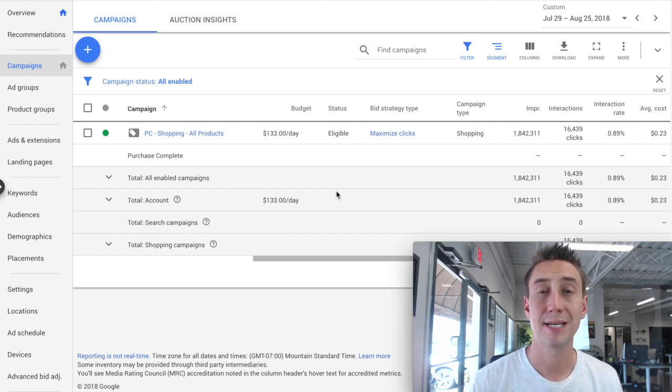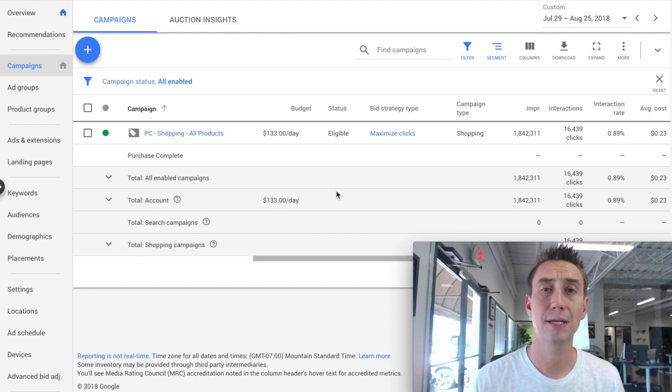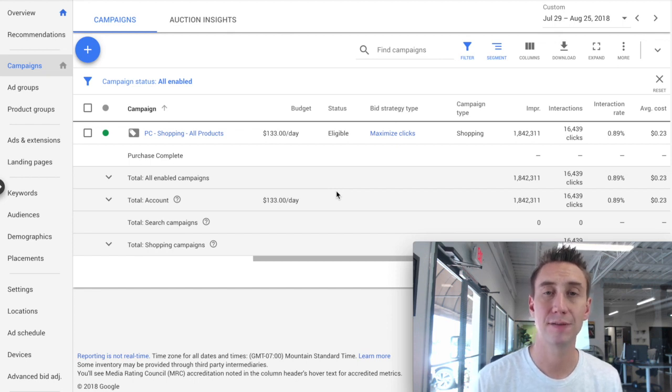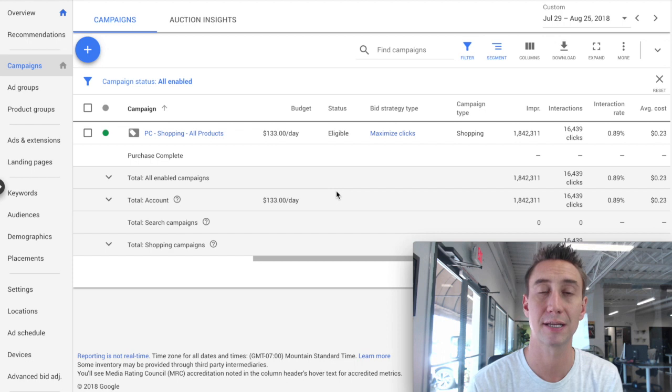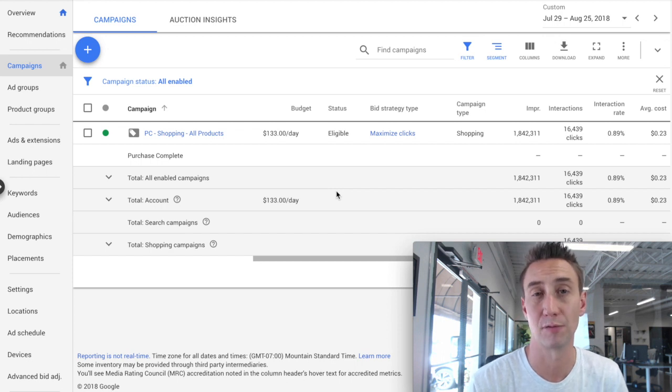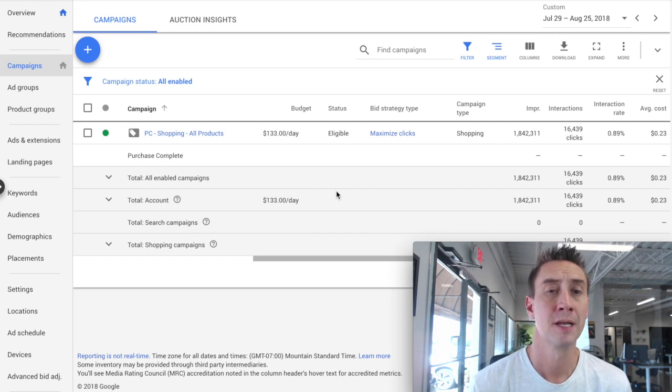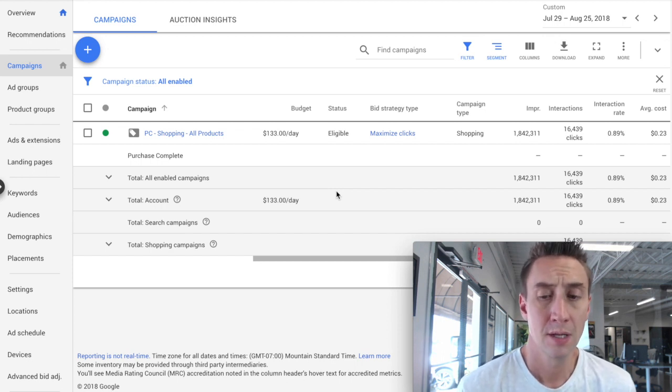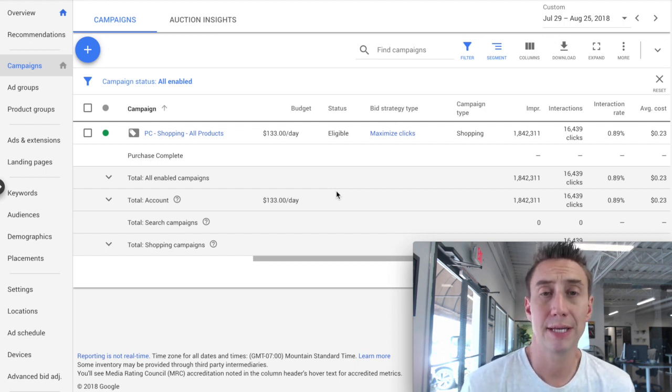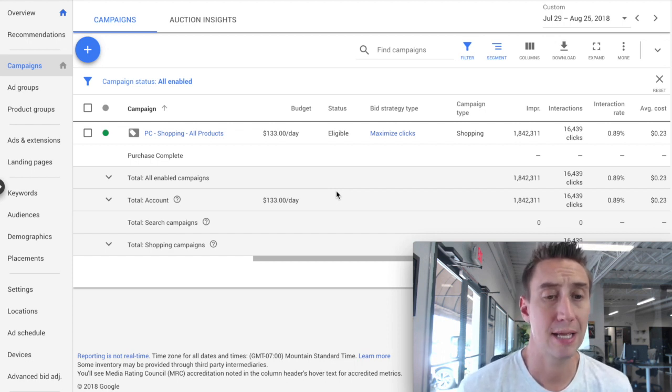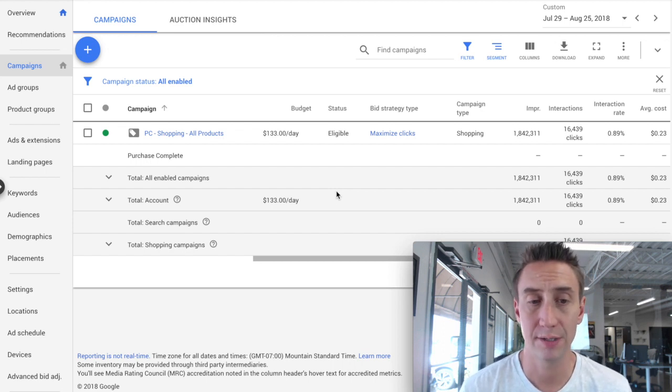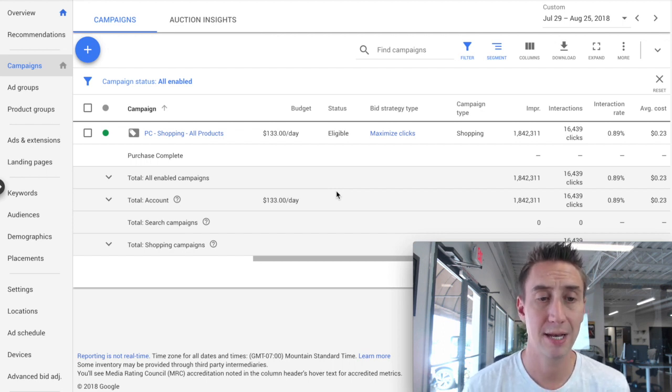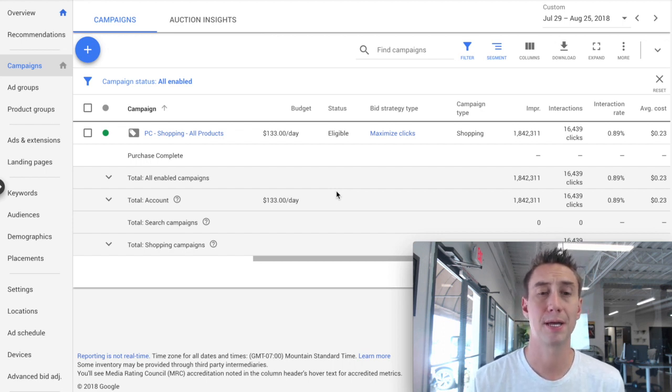What I'm going to talk about today is how you can manage your feed and categorize your feed so that you're redirecting dollars and steering dollars to the products that are performing the best. So I'm going to be looking at two accounts, and the first one is one that we took over fairly recently, and it just has one campaign.